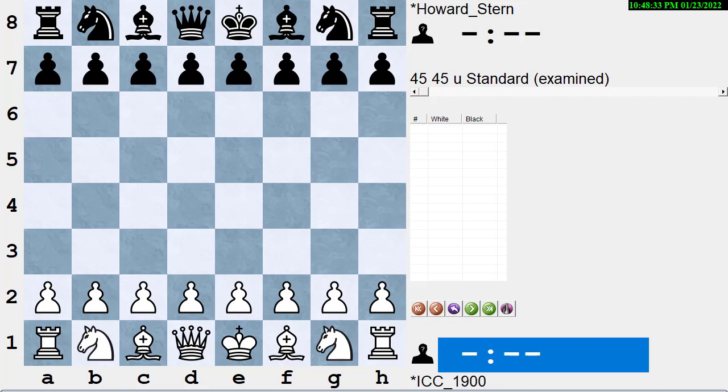Hi, this is Dan Heisman, and we're here with another video to help you improve your chess game.